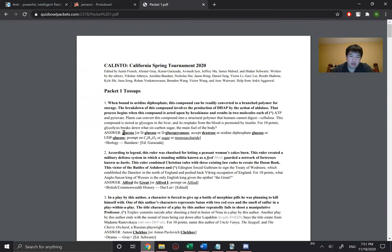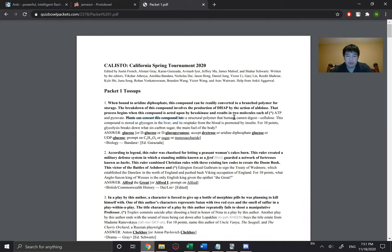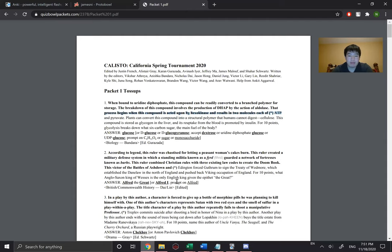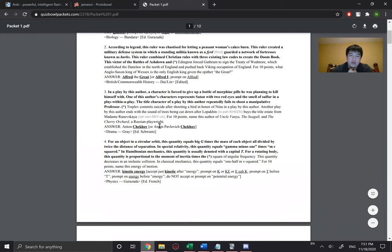You can just go through a whole packet and learn everything you don't know. Say you want to learn some bio — you're like, what's glucose? You can go back and be like, where would I buzz? From basic bio knowledge I would buzz at: 'plants can convert this compound into the structural polymer that humans cannot digest' — cellulose. What if I want to buzz this earlier? You look at the clue before, google it, learn what it means, maybe take notes and write it down so you remember it in the future. You just keep doing this over and over for each toss-up.